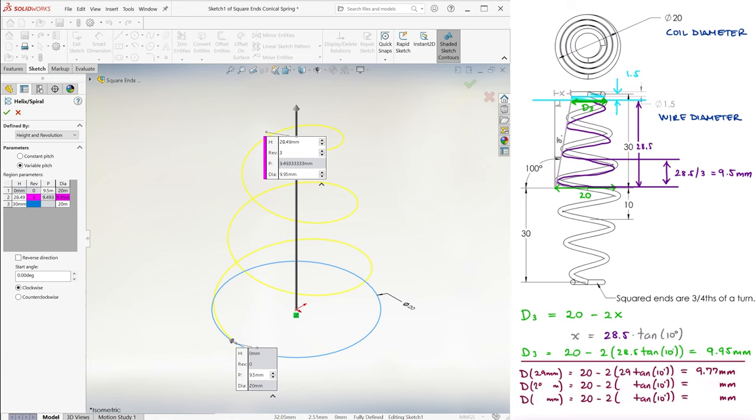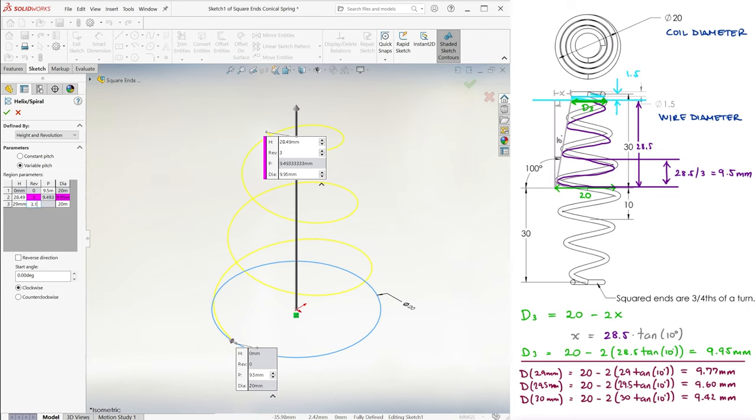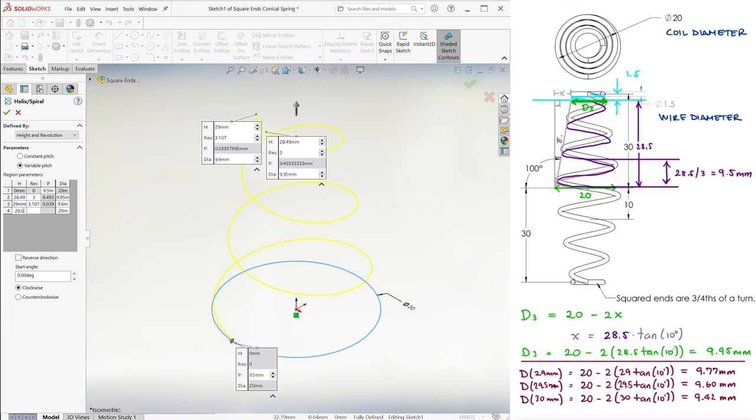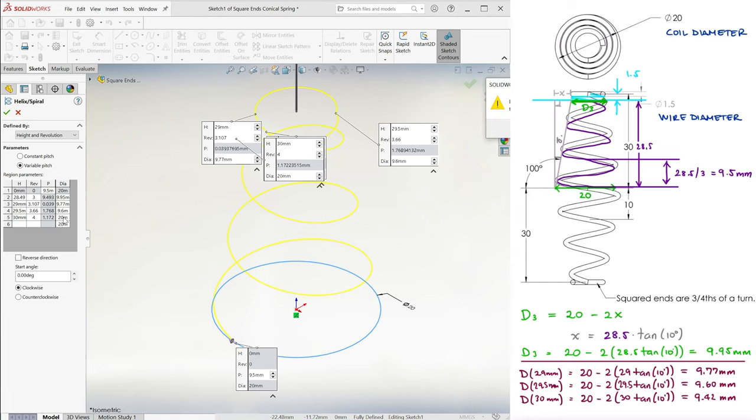Using the same calculation for the diameters at those height values, we type 29, try 3.33, one third of the way from 3 to 4 revolutions, just as 29 is between 28.5 and 30, but since we are limited by a max value, we take whatever that max value is. Then 29.5, 3.66, same reasoning, and here it does work, no error, and 9.6. And finally, 30mm, 4 revolutions, and 9.42. And we're basically done.